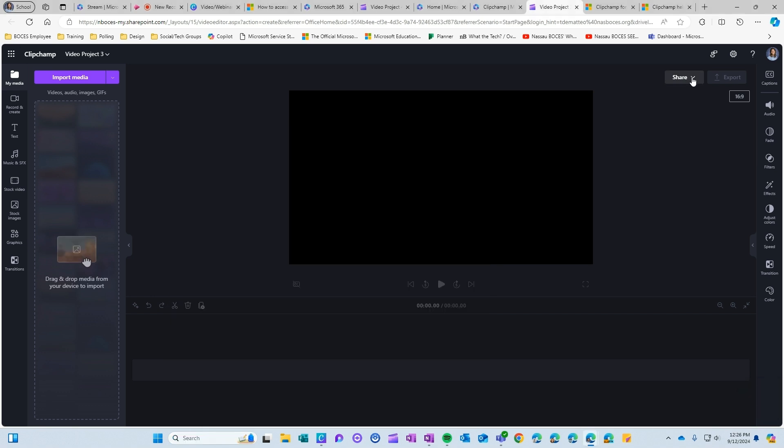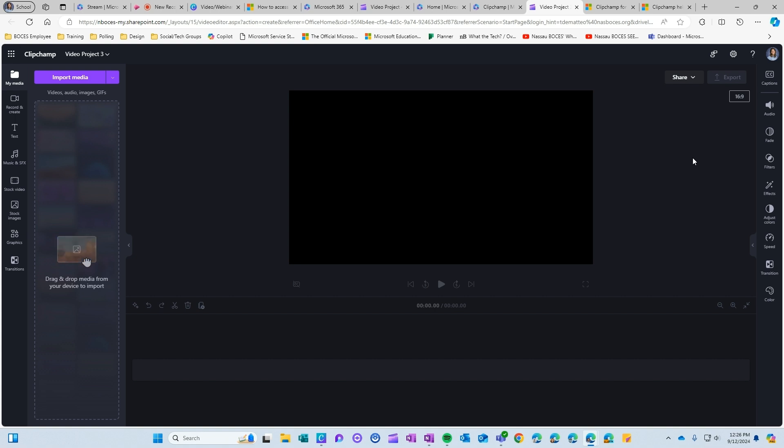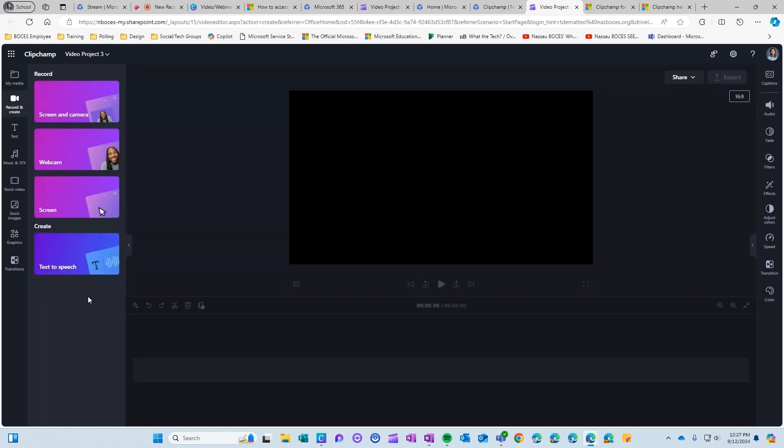After creating a video you have the option to share that video with others just like you would any other file or document in your Microsoft 365 account. You also have the ability to export that file and download it so that you can put it wherever you need.